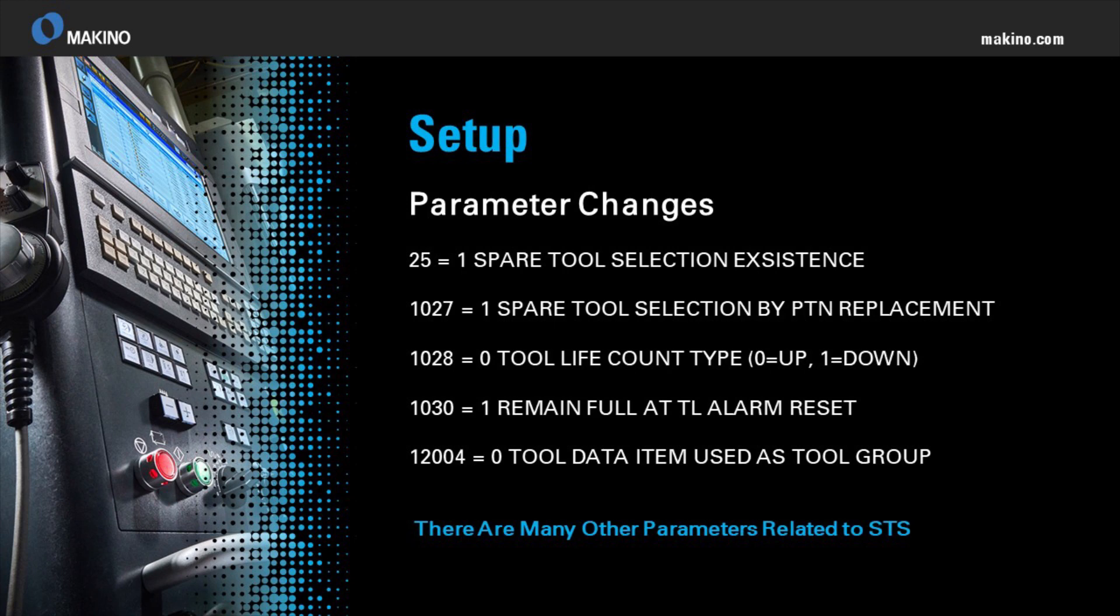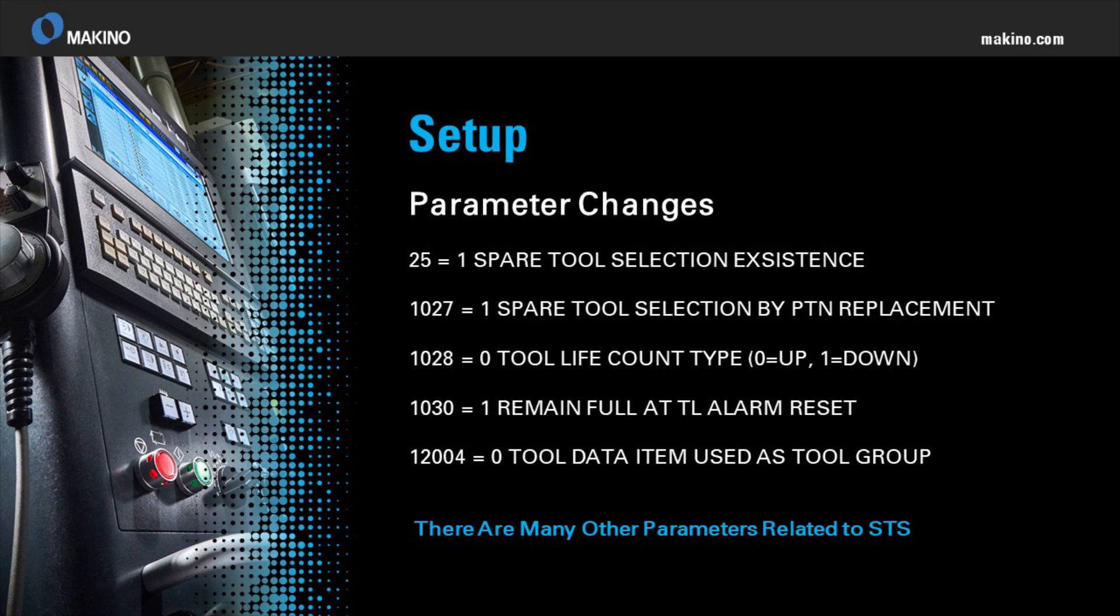To set up the spare tool selection function, first we need to do some parameter changes. Listed are a few of the parameter changes I've done for this demo, and note there are many more that affect the spare tool selection option.